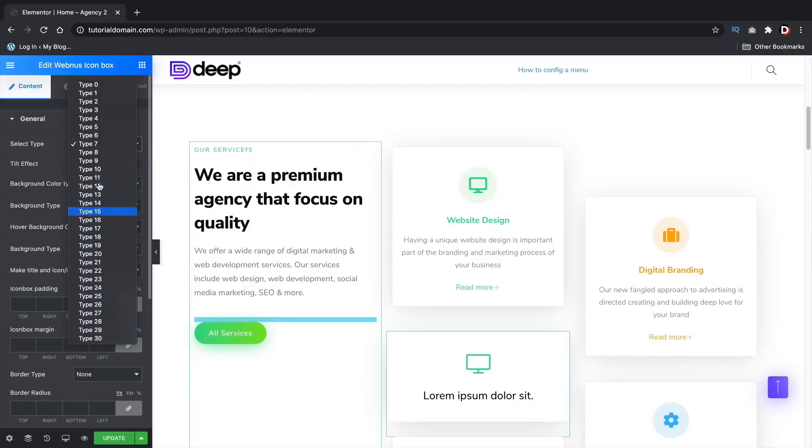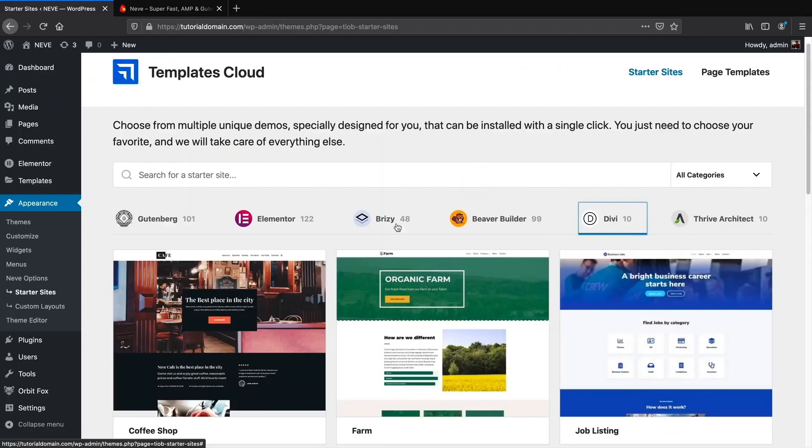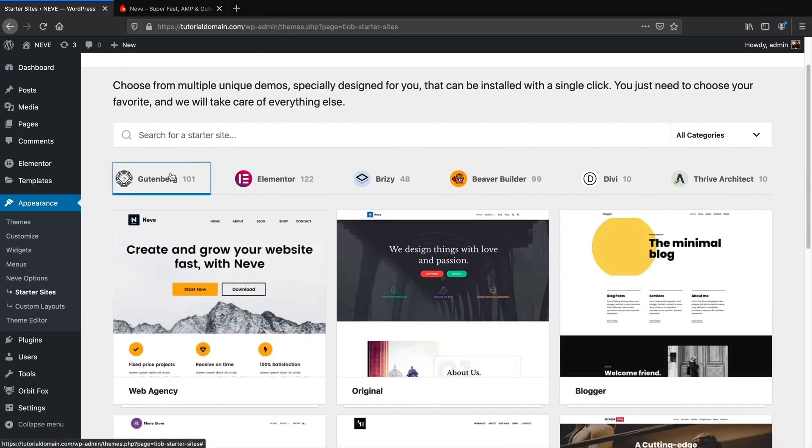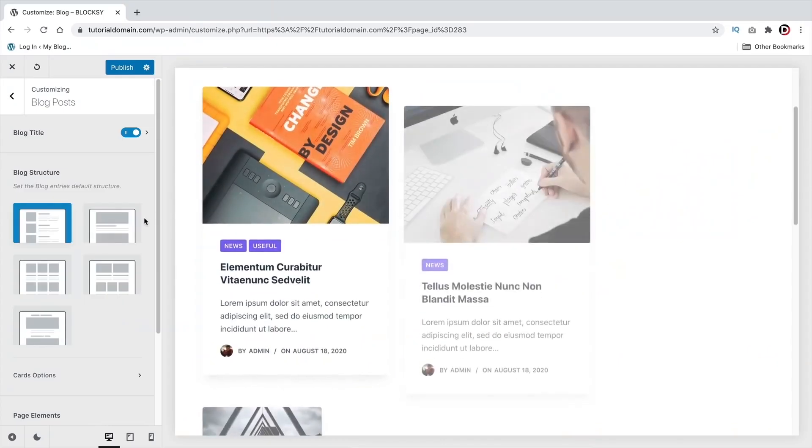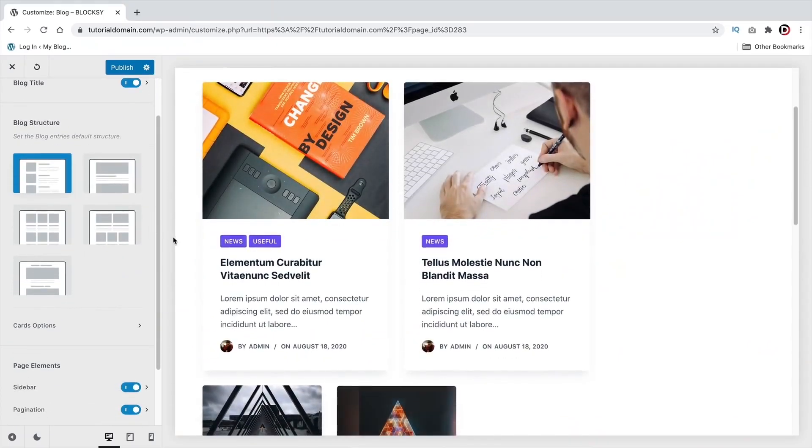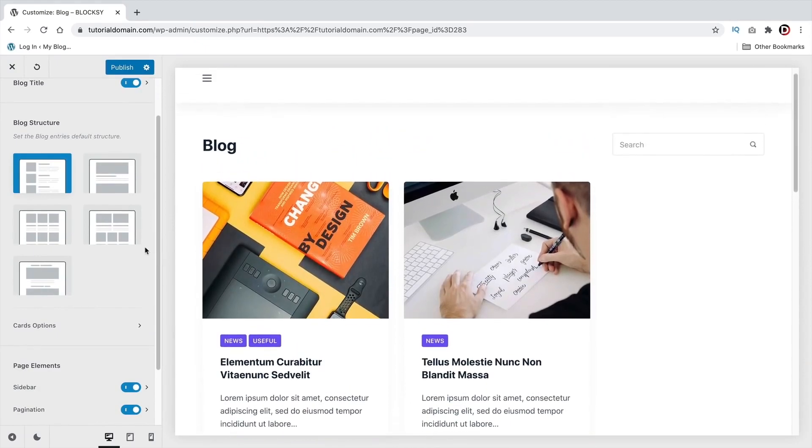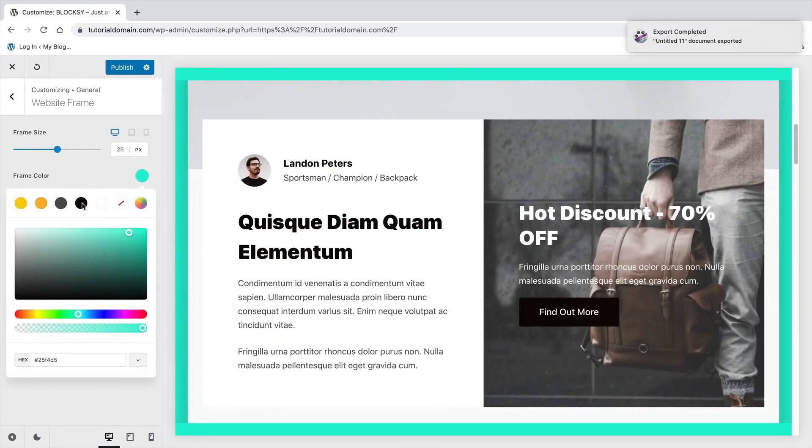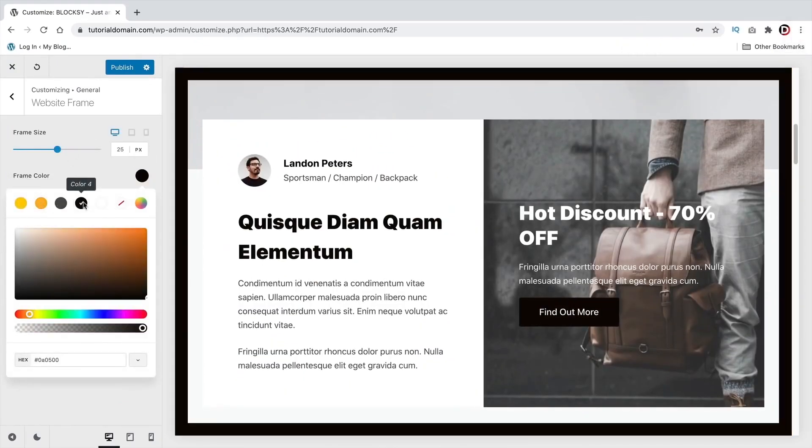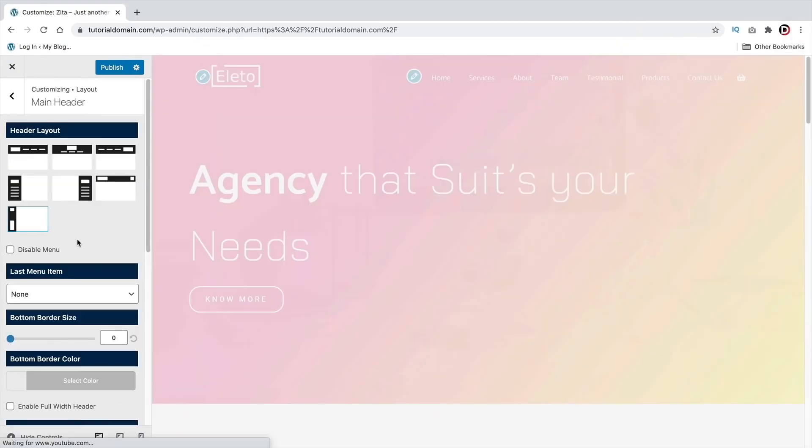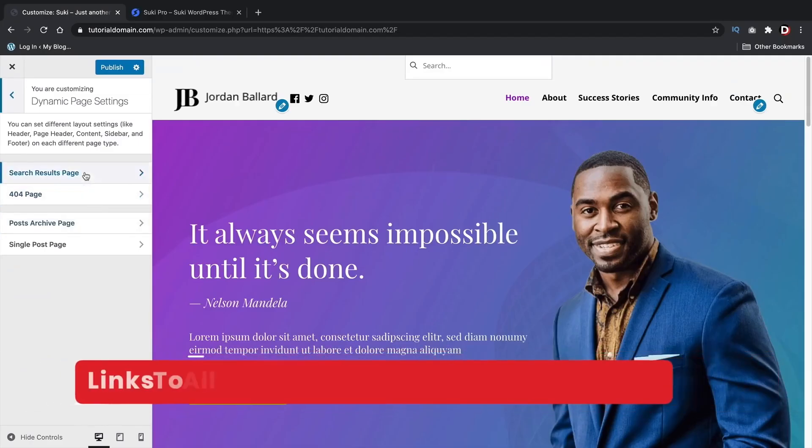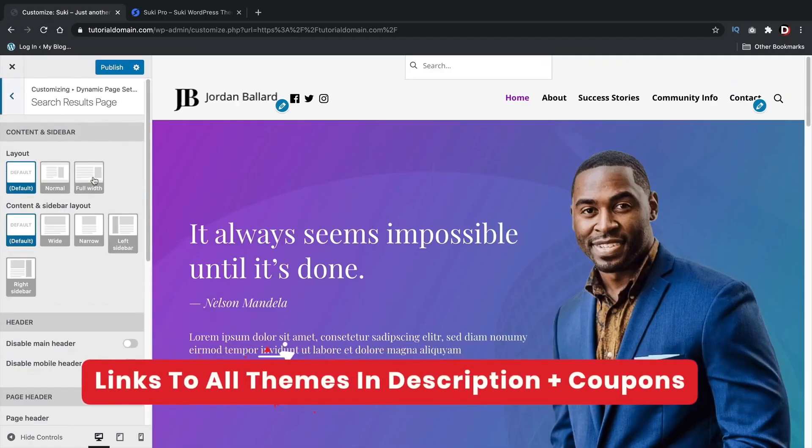Plus, they all work with major page builders like Elementor, Divi, Gutenberg, and Brizzy. Now, keep in mind a lot of these themes are free, but they all come with a pro version. So if you do decide to use the free version and you want to upgrade to the pro, I believe I have discounts and coupons for various WordPress themes in the description below. So let's get started.